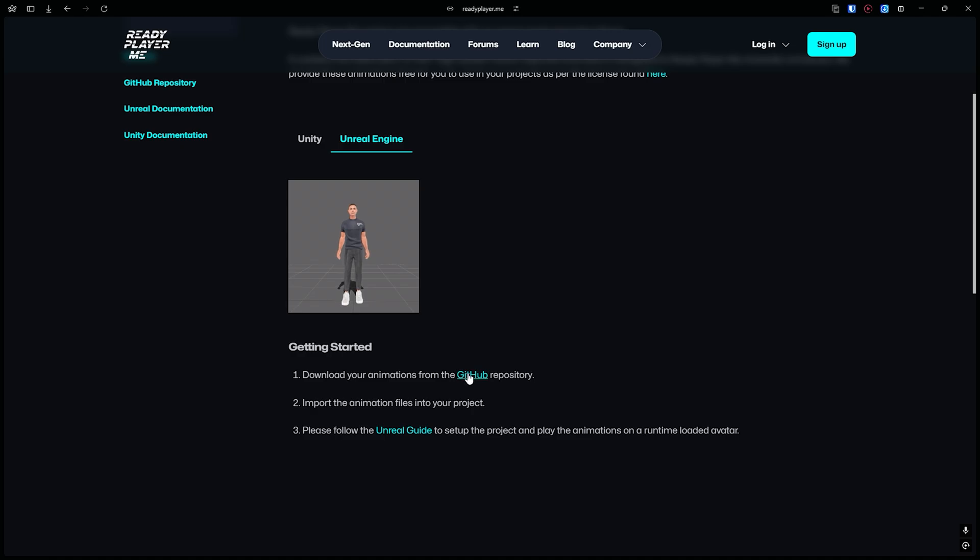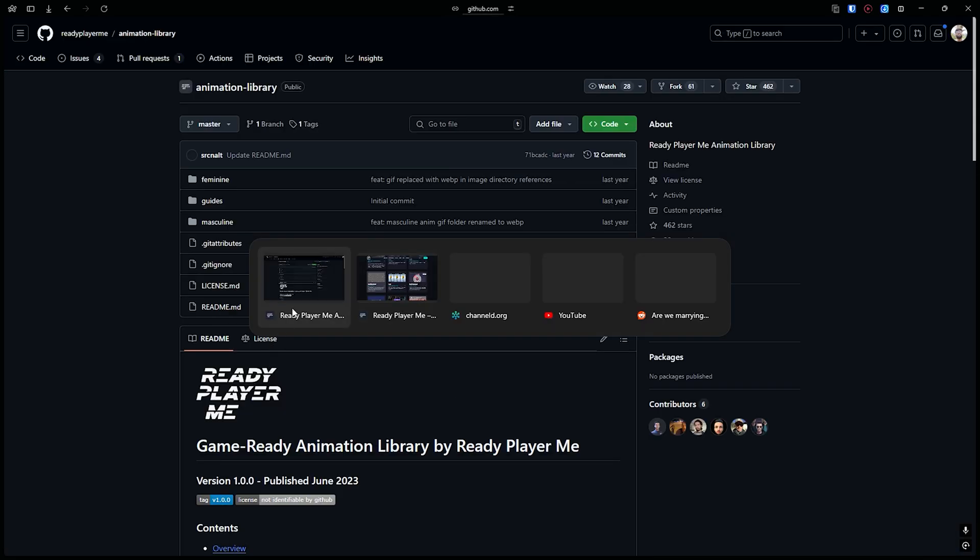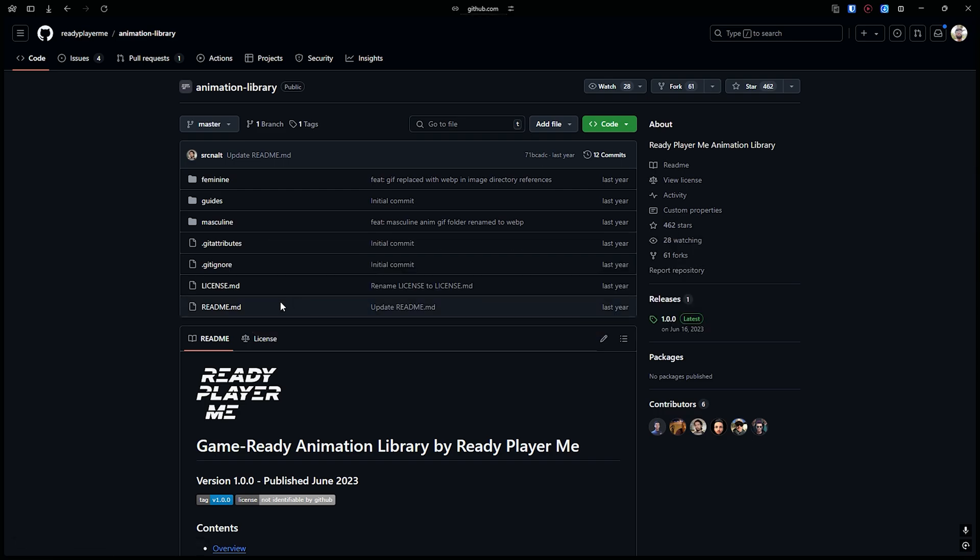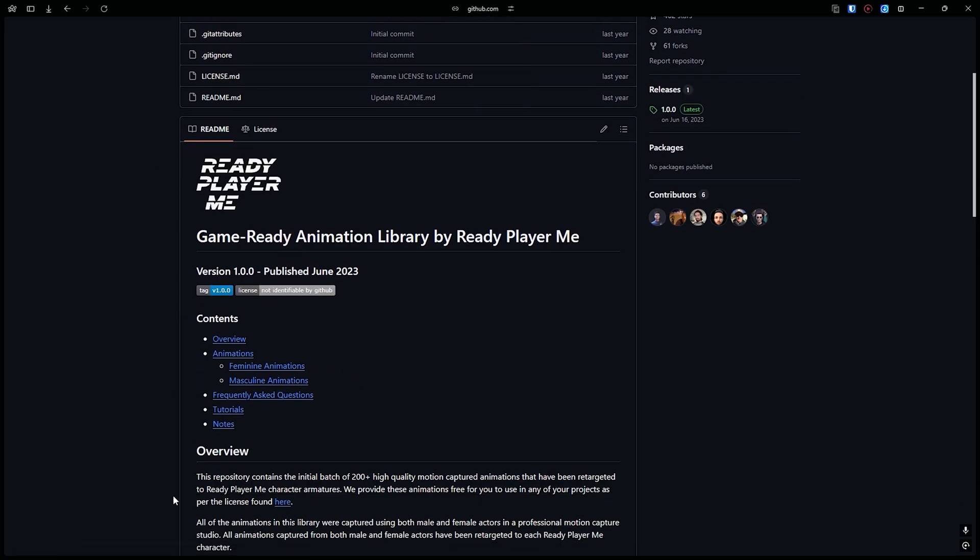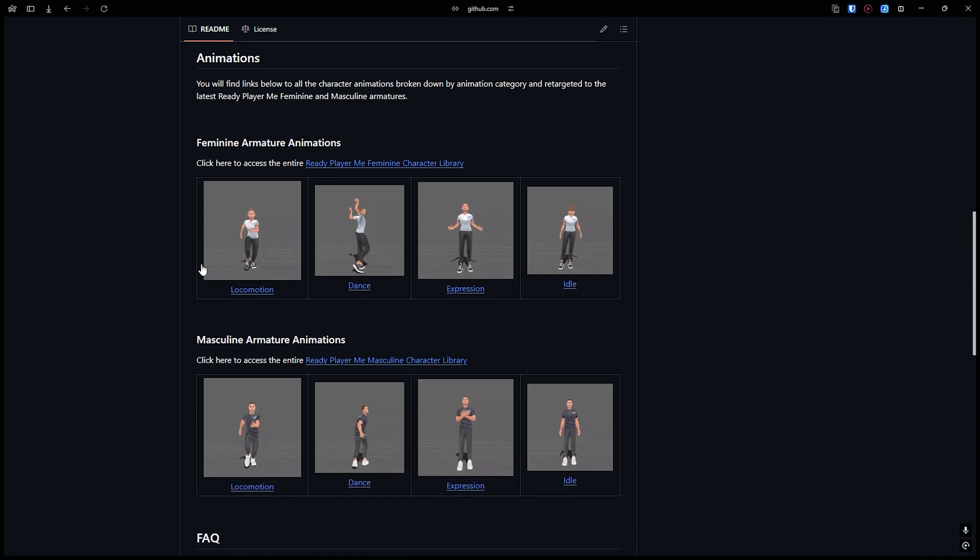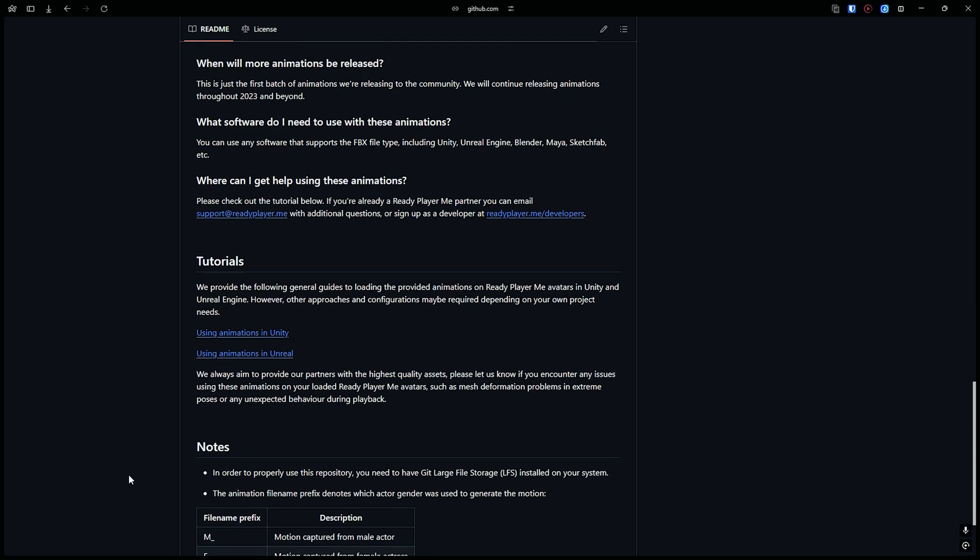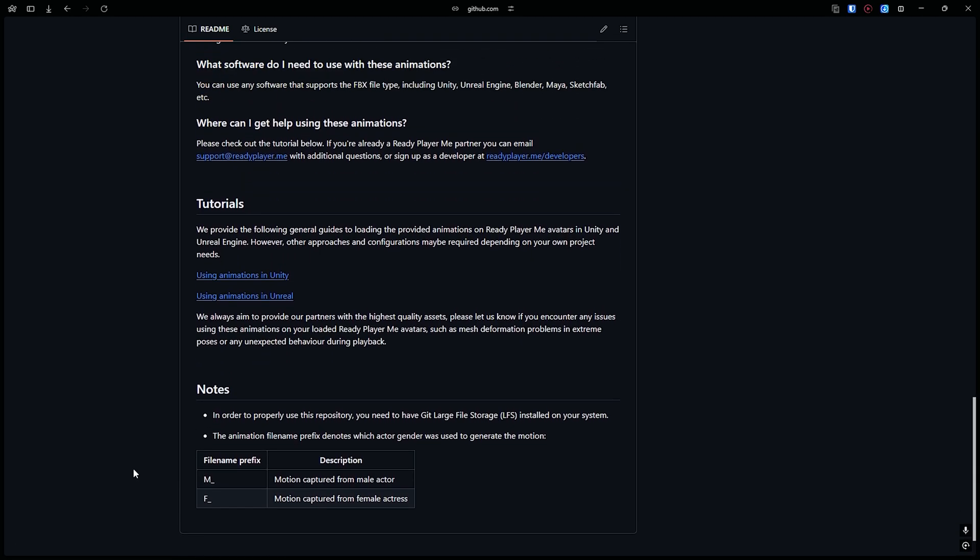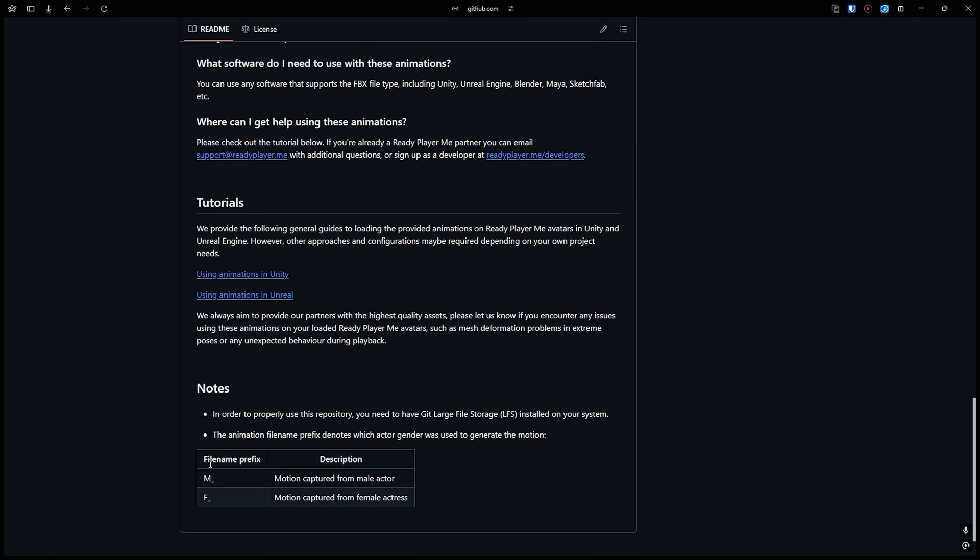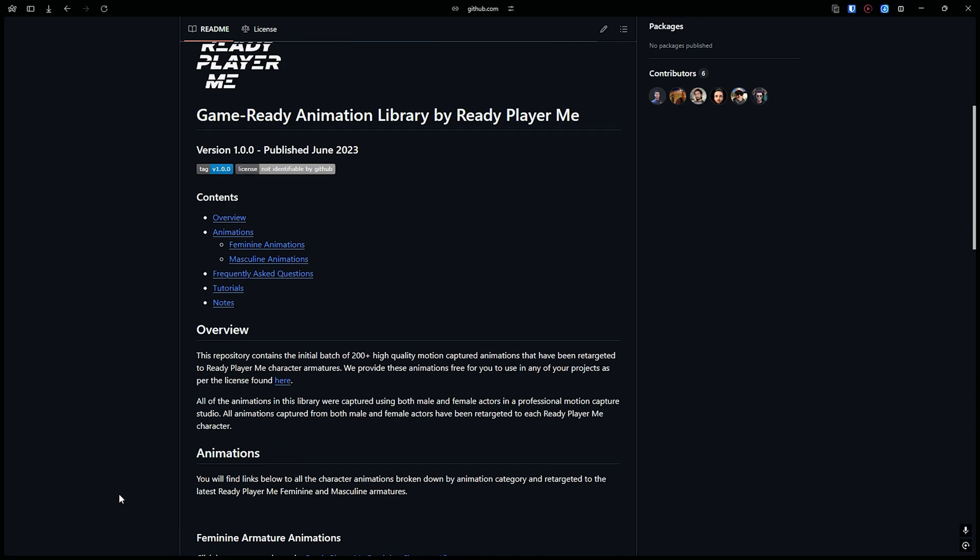This is their GitHub repository. They have some examples here showing what the animations look like. The male animations have an M prefix and female animations have an F prefix.